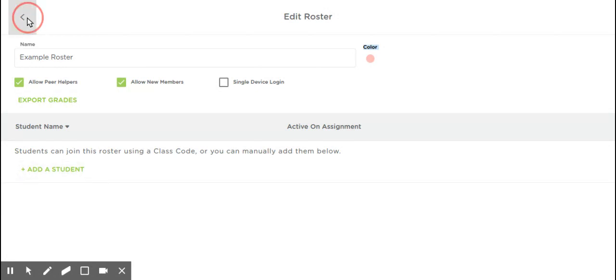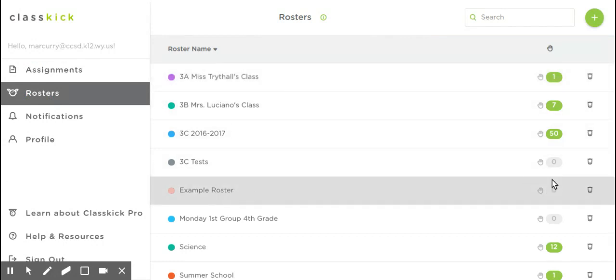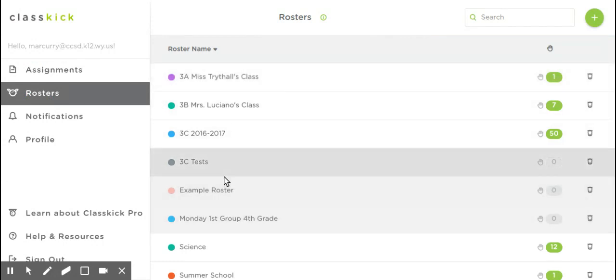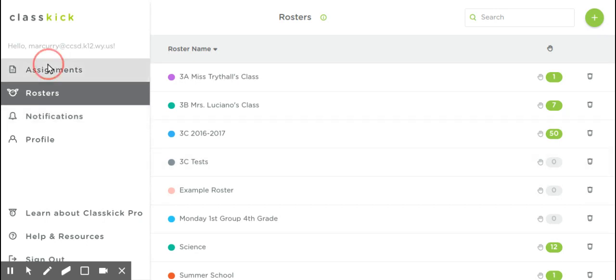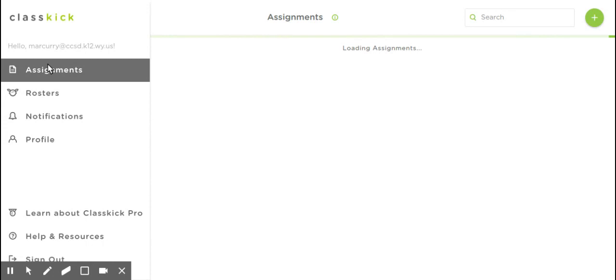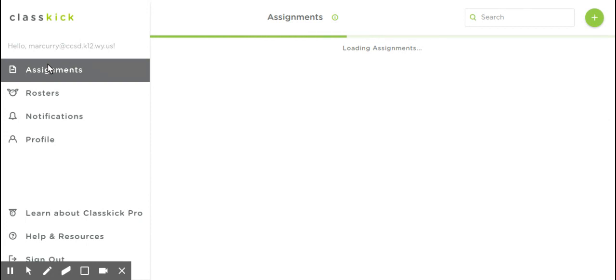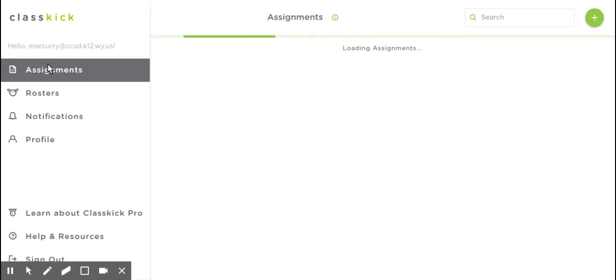Now I have my roster. You can see I have zero right now. Now I'm going to go to Assignments. This will load the assignments that you already have created, and they will save in here forever. You can keep them listed however you want, whether it's alphabetical or by date.